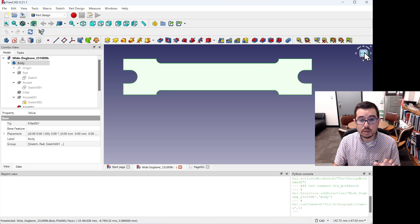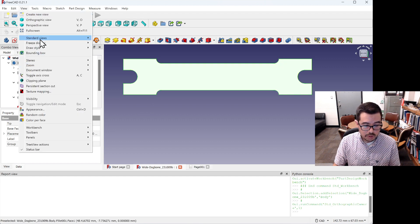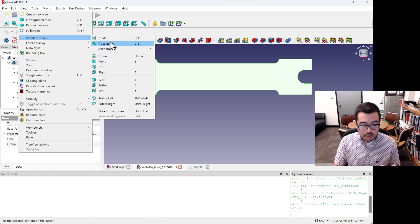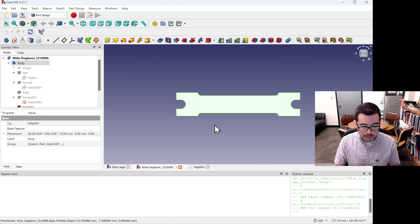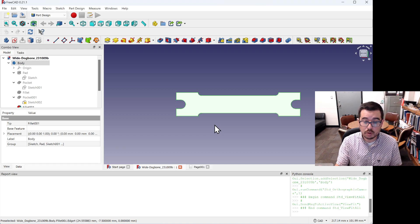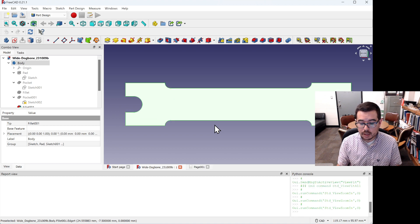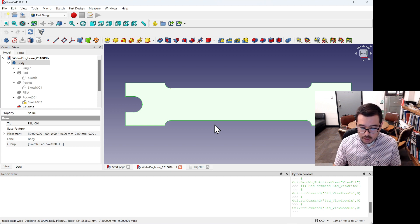Click on the cube navigation widget and select 'Bottom' to get the bottom view. Then go to Standard Views and select Fit All to center the model. Use Ctrl+Shift+Plus to zoom in, and Ctrl+Minus to zoom out. Now you should be seeing the profile zoomed in.